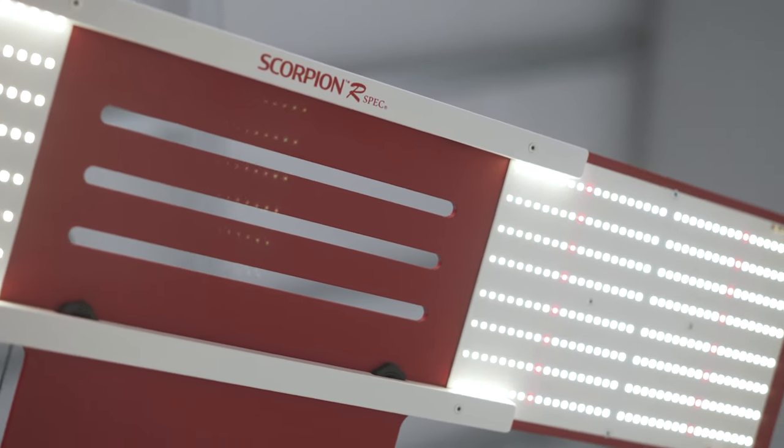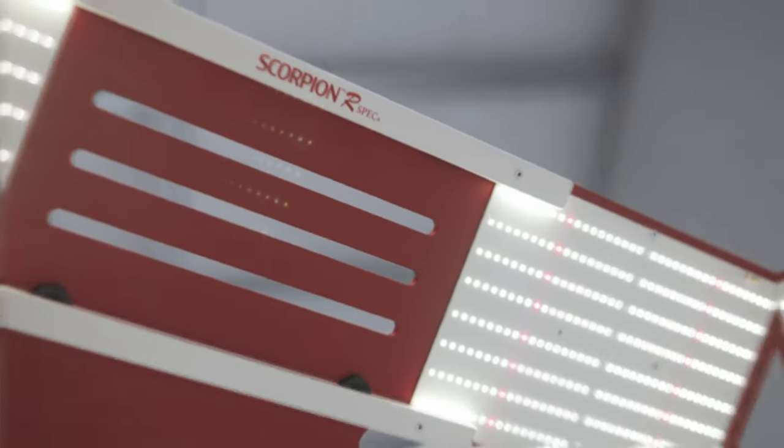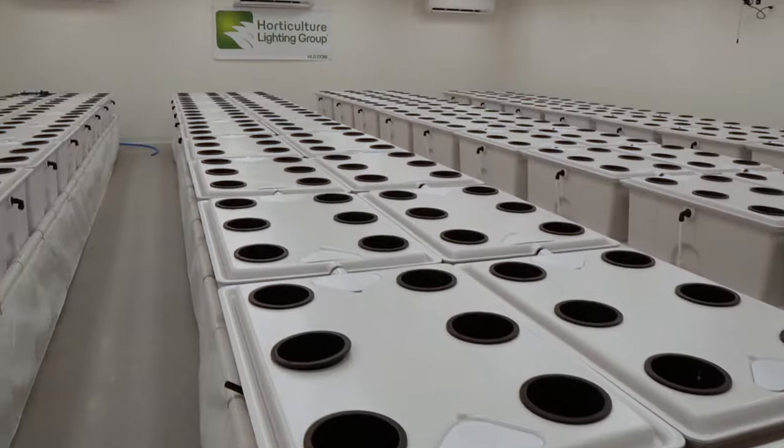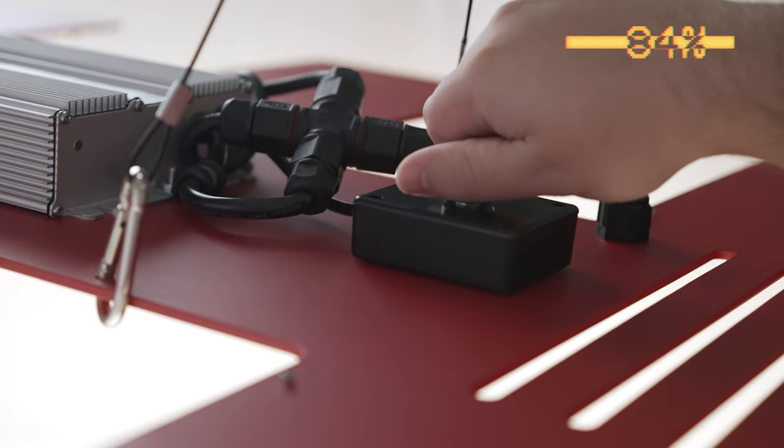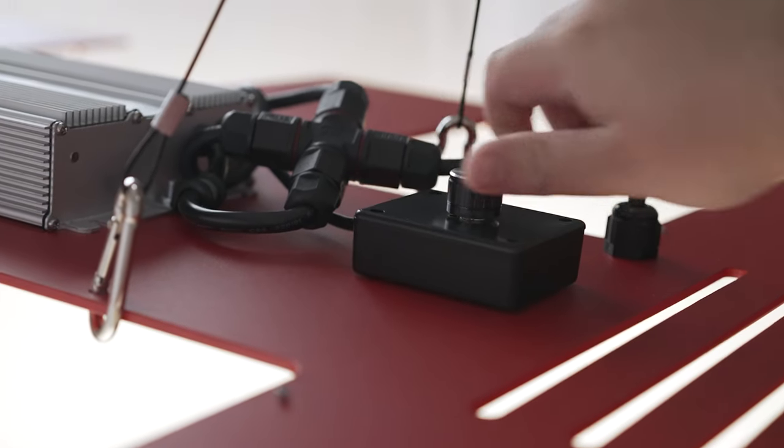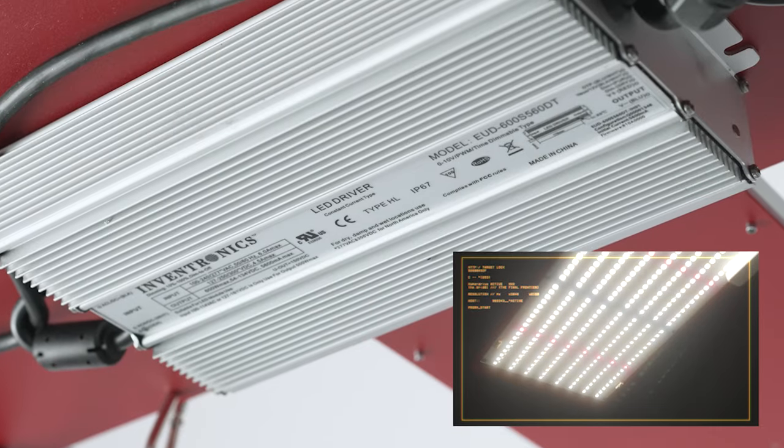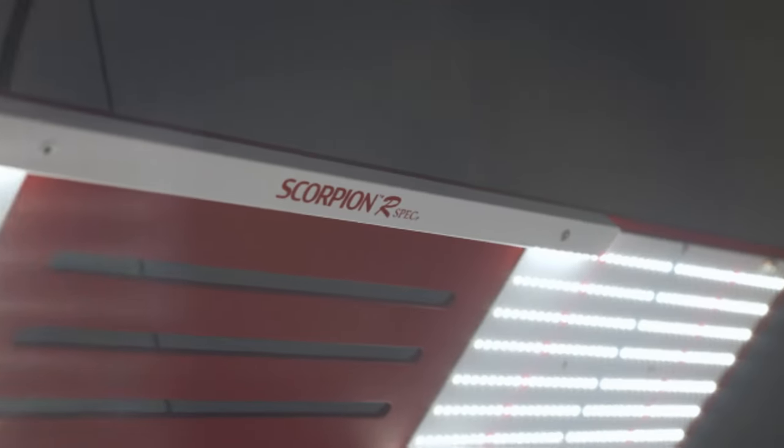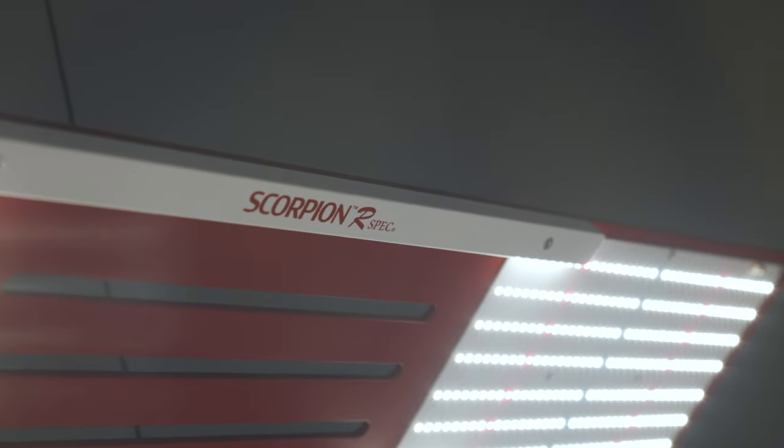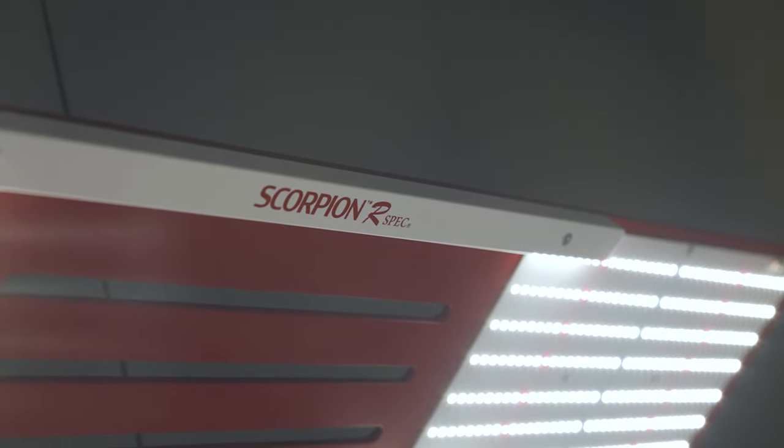Whether you are growing in a grow tent or in a commercial grow room, get the maximum photons and efficiency for your money by choosing one of HLG's best-selling lights, the Scorpion R-Spec.